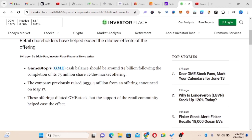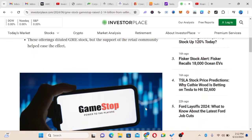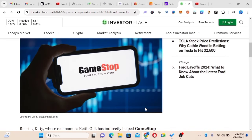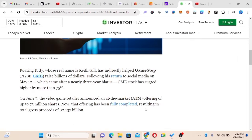I told you guys these offerings diluted GME stock, but the support of the retail community absorbed the effect. The market has been able to digest this huge volume. Roaring Kitty, whose real name is Keith Gill, has indirectly helped GameStop raise billions of dollars following his return to social media.